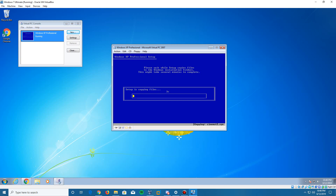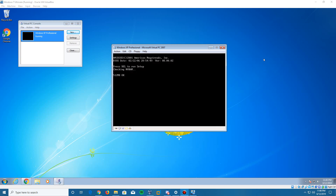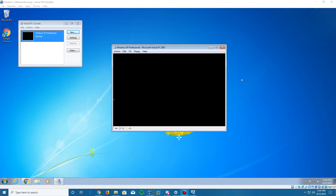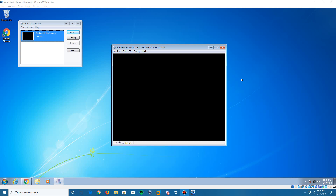The virtual machine will reboot here. It's going to try and boot from the CD and say 'press any key' — you do not need to do that. Just let it skip that prompt and it will eventually boot from the hard drive. You want to boot from the hard drive, not the CD, otherwise you'll go into a constant loop.